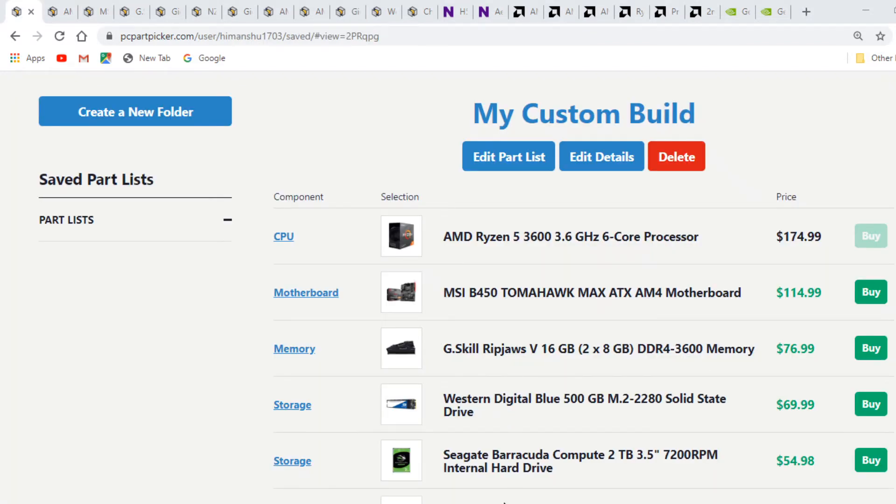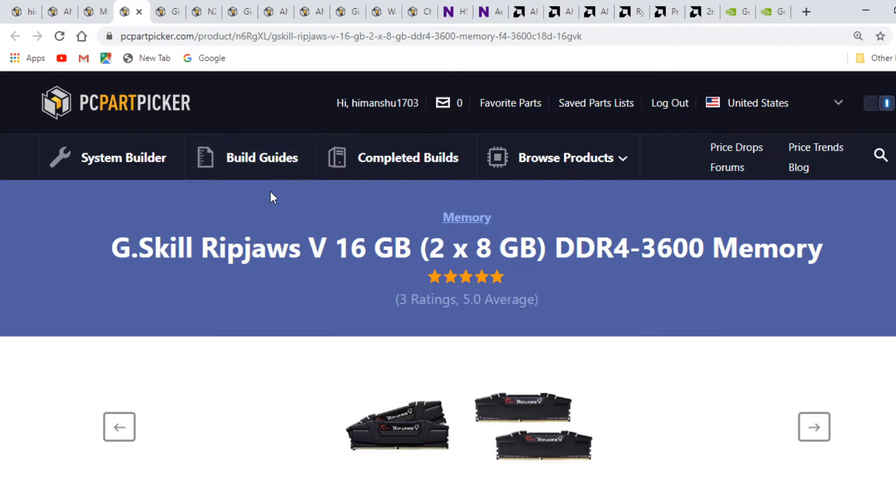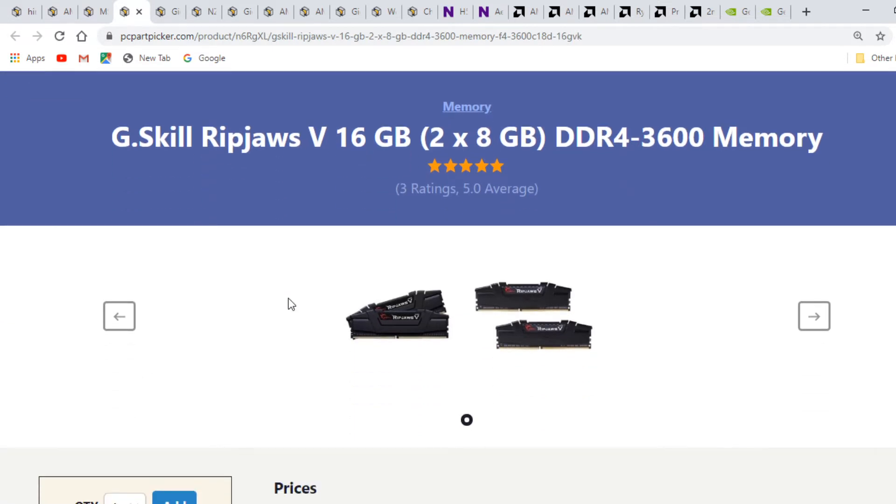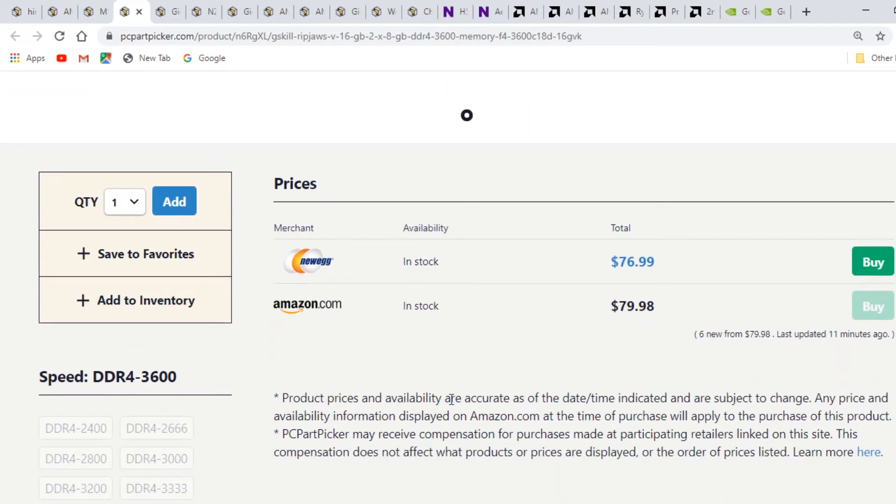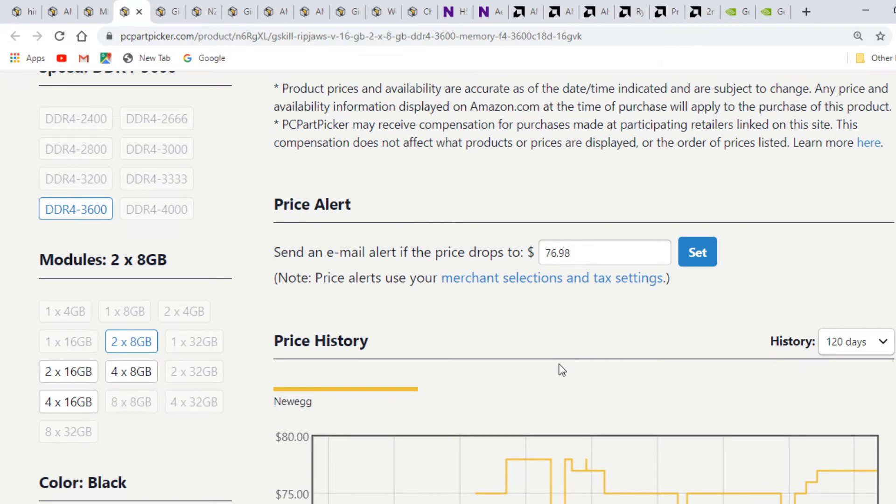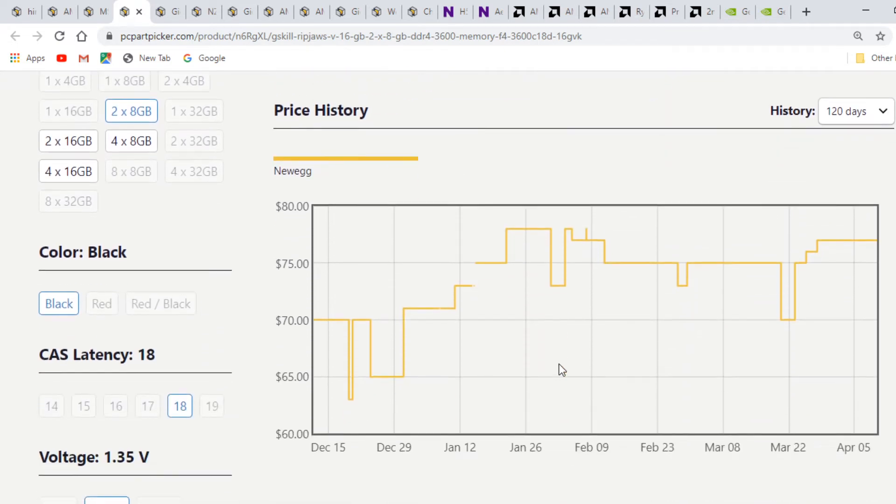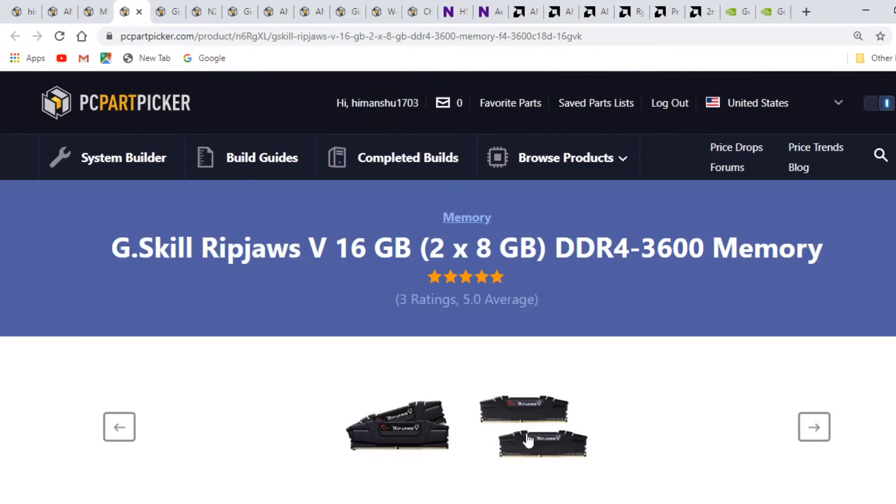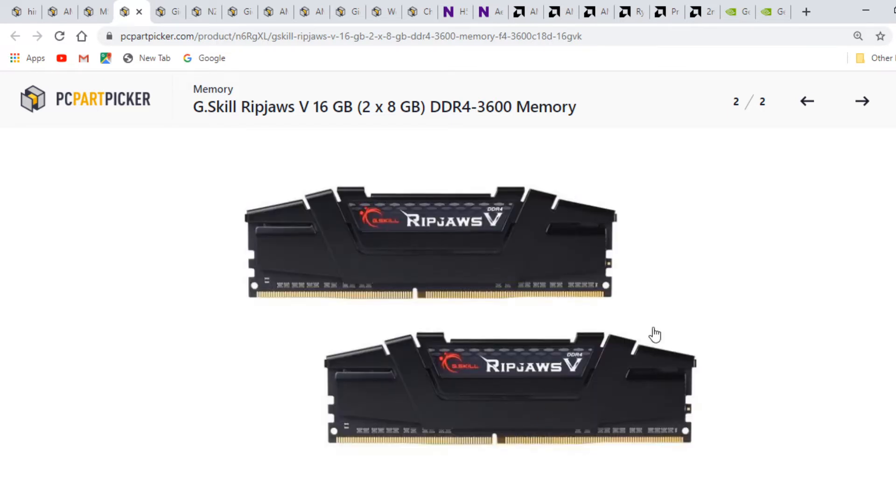Next for the system is memory, the G.Skill RipJaws 5. We've gone for an 8x2 kit totaling 16GB, and the memory speed is 3600MHz. The latency is CL18. Lower latency means faster memory response. You can go for CL16 but we've included CL18. Our kit is priced at $77, and 3600 speed is the sweet spot for Ryzen 3000 CPUs.